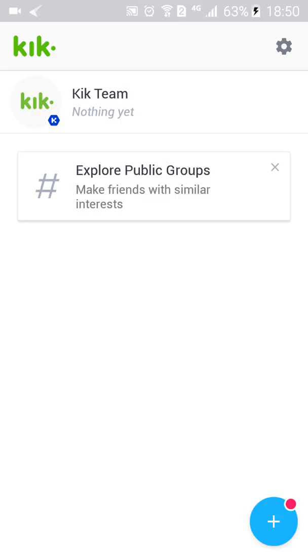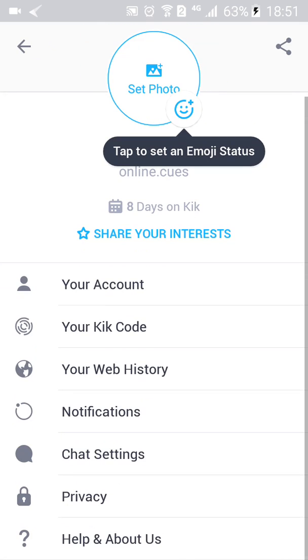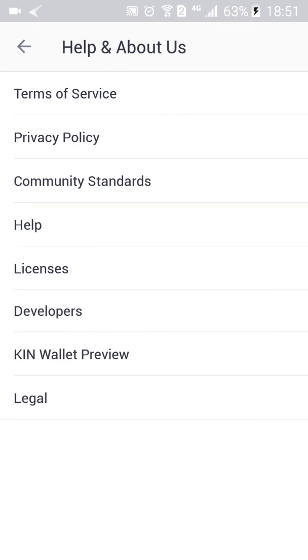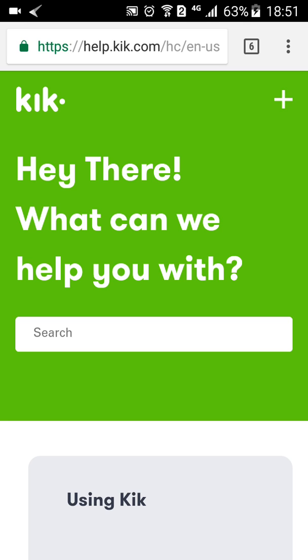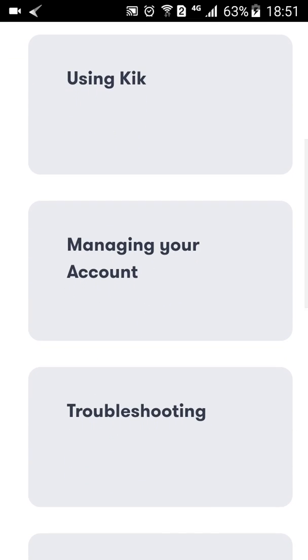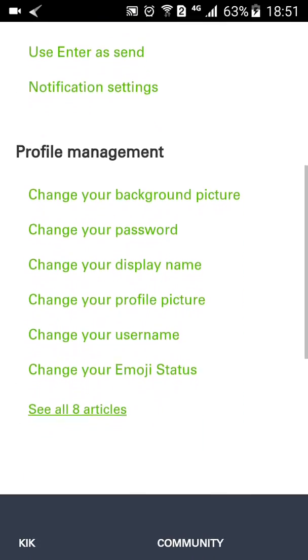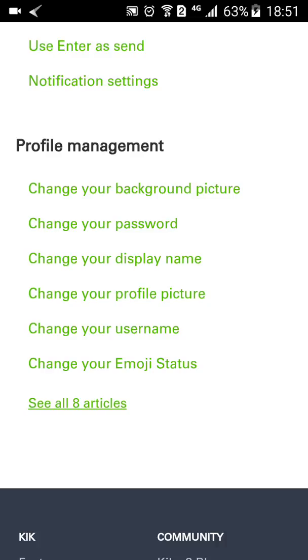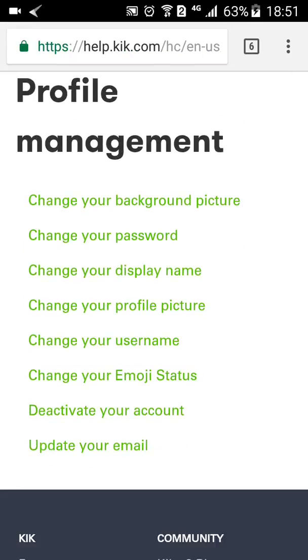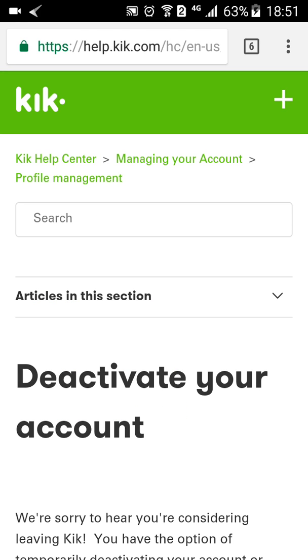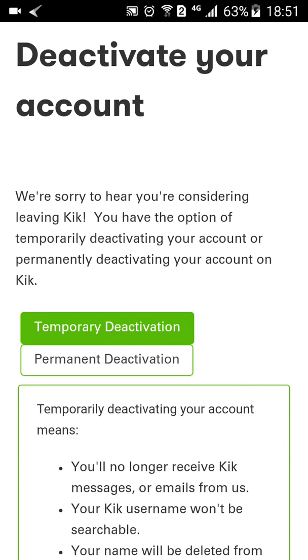For me it's the mobile phone. When you're logged into your Kik account, click on the gear icon which is the settings menu, then scroll down and click on 'Help and About Us.' In the Help and About page, click on 'Help' and it will open up the Help section of the Kik website on your mobile browser. Scroll down and go to the 'Managing Your Account' section, click on it, scroll down to 'Profile Management,' and click on 'See All Eight Articles.'